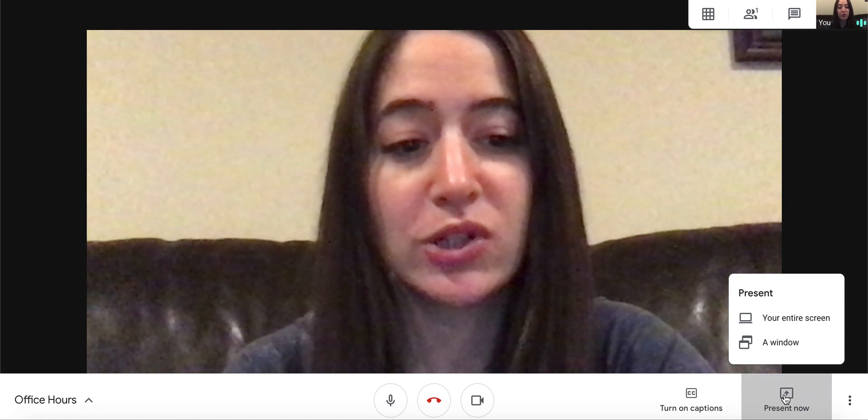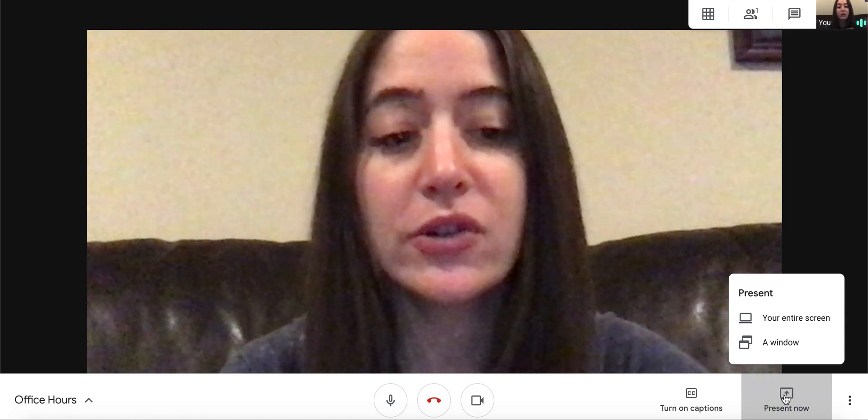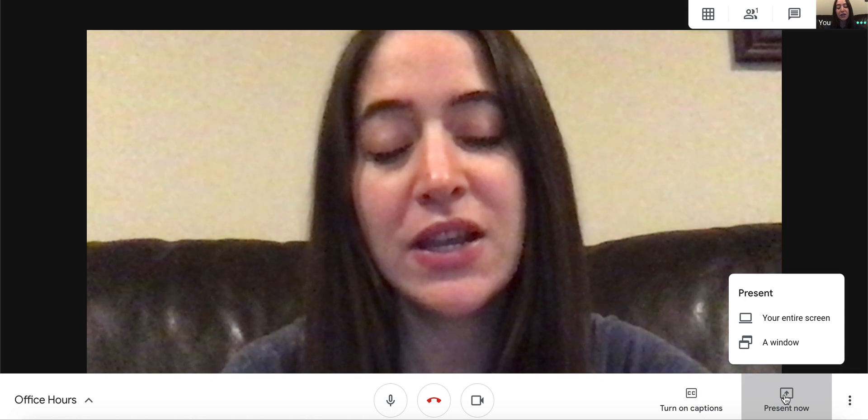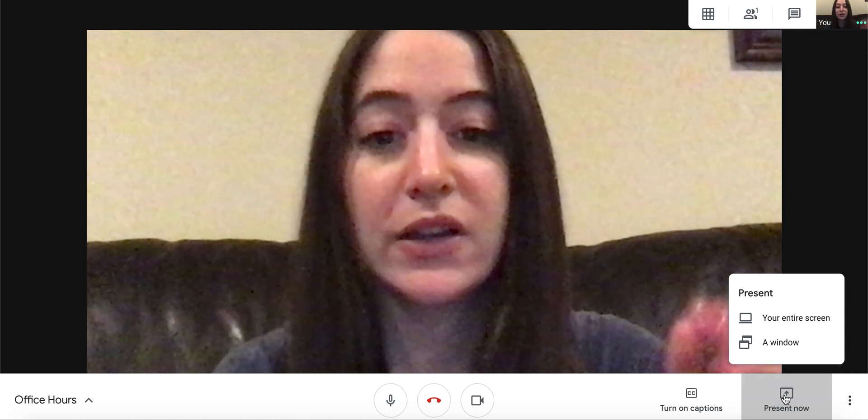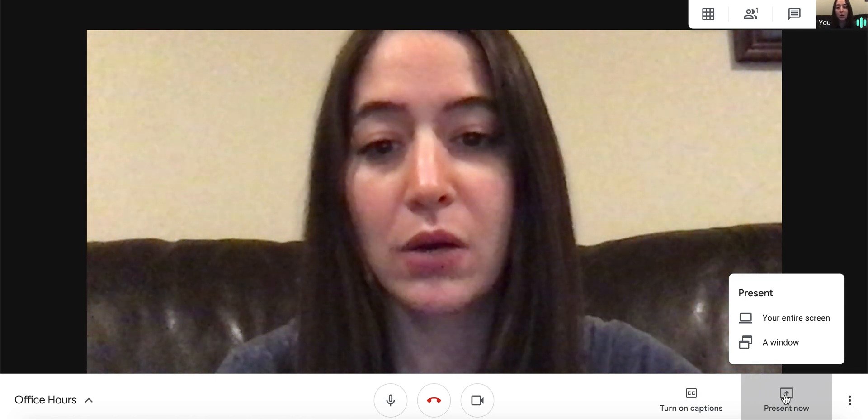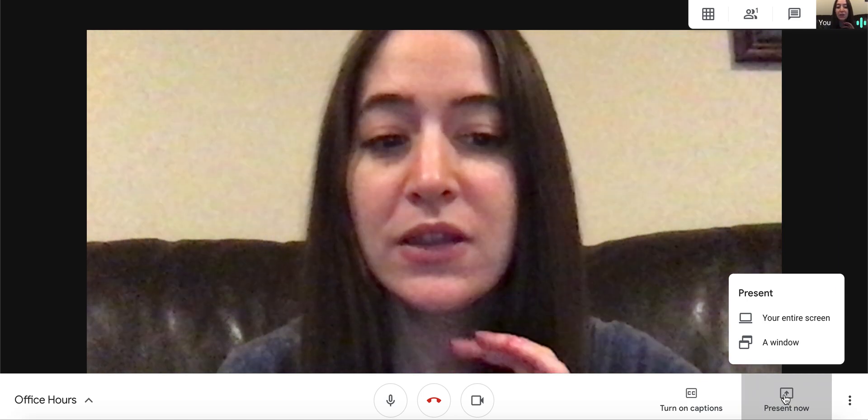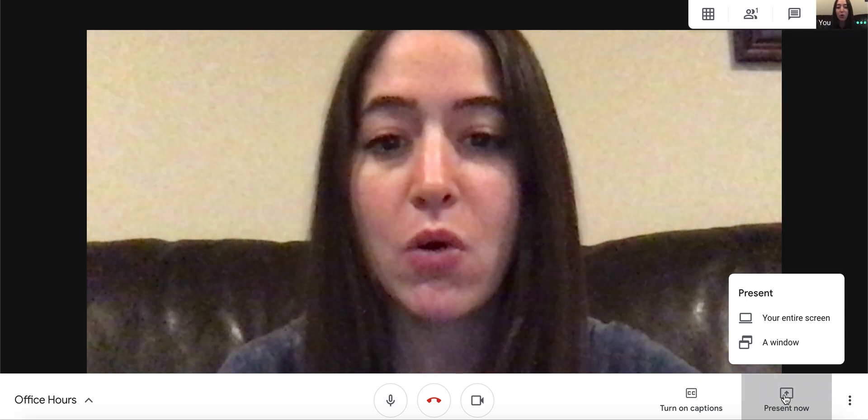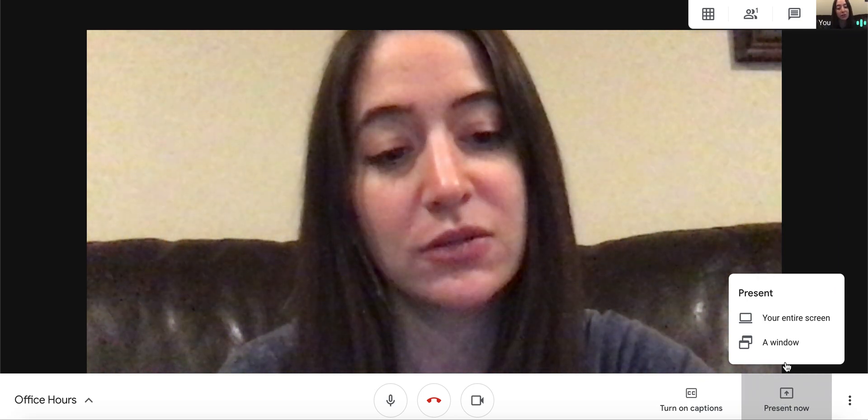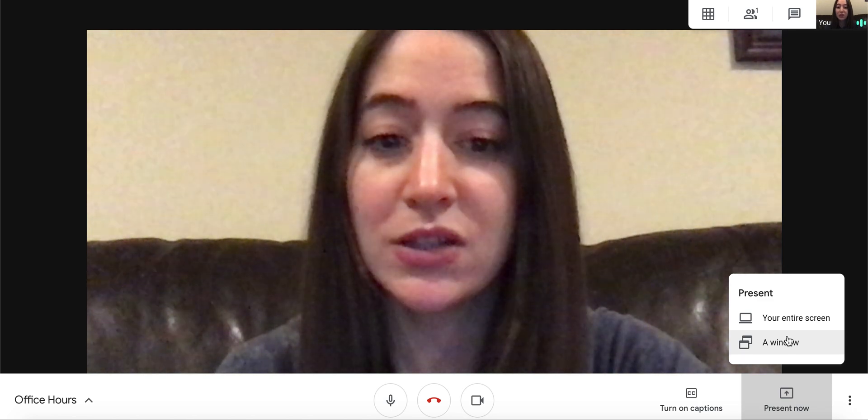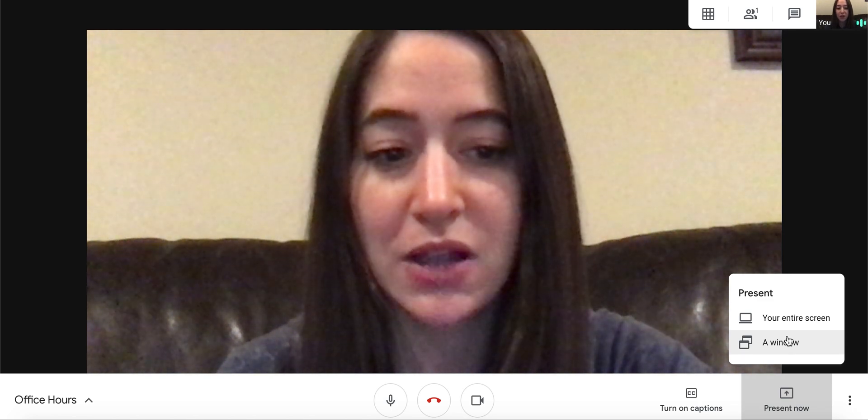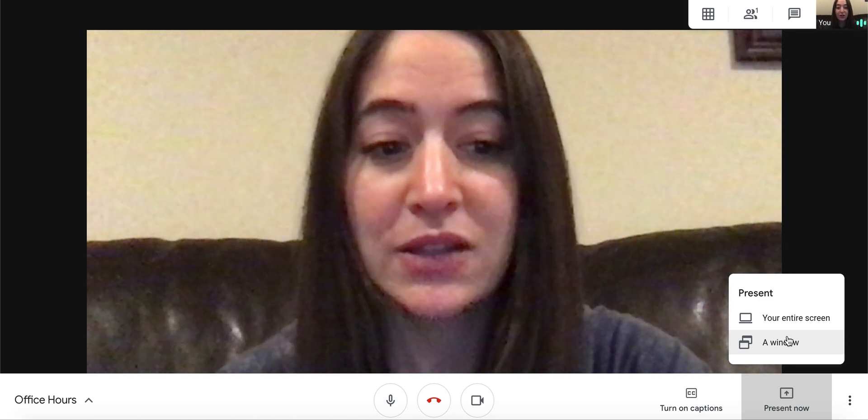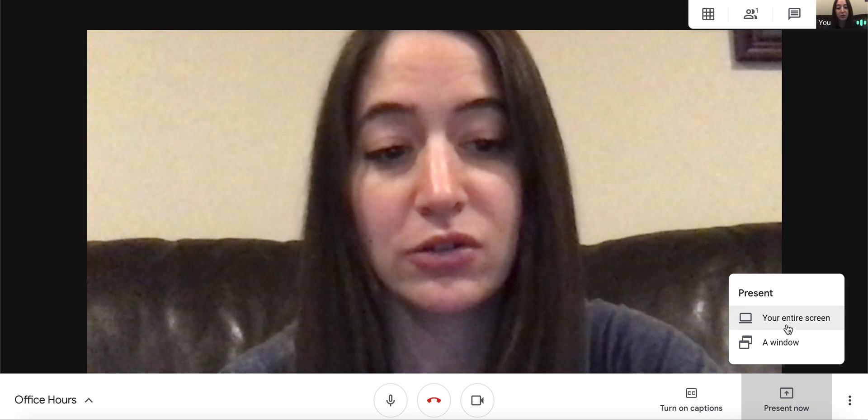You'll see a few options. Your entire screen is all of your screen, everything on it, even software that you have locally like Smart Notebook or PowerPoint or anything you have on your whole computer. So most of the time that's what I use. A window would be just this window, but if you want to do side by side so you can see your participants and see your screen, you'll want to do entire screen.